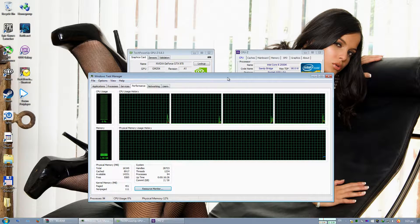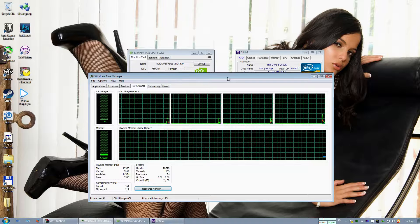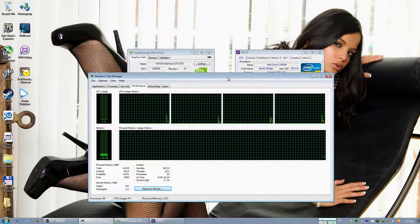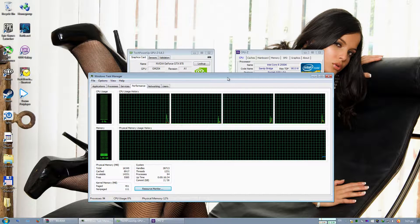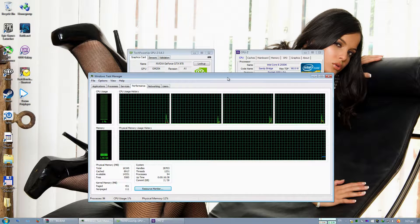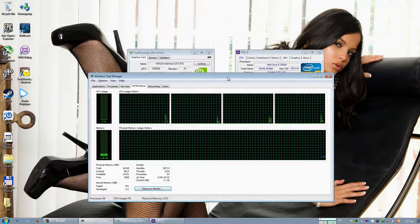Hello YouTube! What's up? This is Tuta Gamon. Welcome to another one of my benchmark videos. In this video I am going to benchmark the Kite Demo, the Unreal Engine 4 Kite Demo on a single GTX 970.